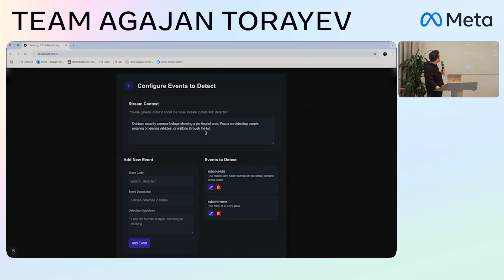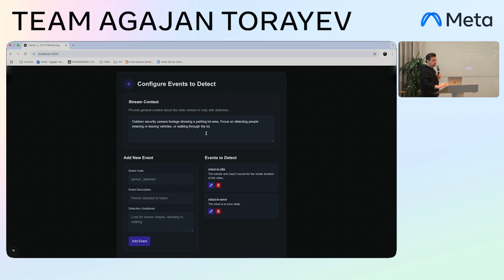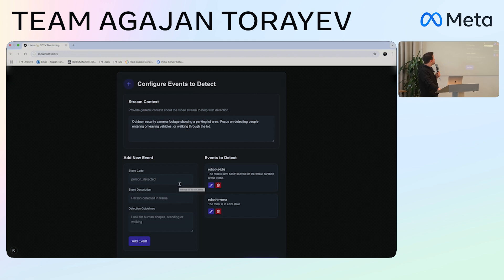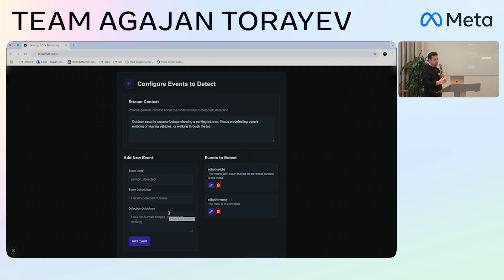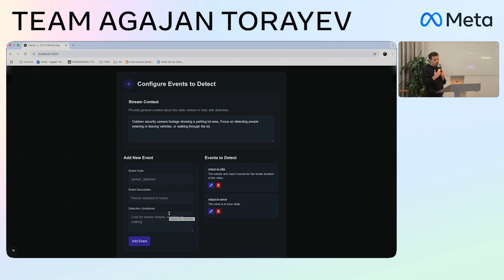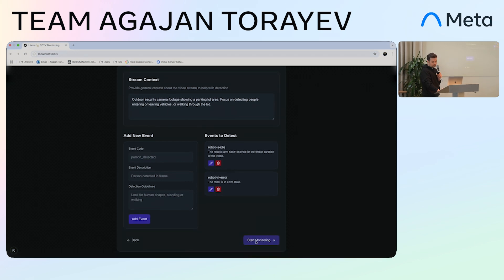This is the coolest part: we can provide some context about the video purely through language, and then we can also provide events we would like to detect — codes, descriptions, and some guidelines on how each event can be detected. This makes it really easy to use for a non-technical person.